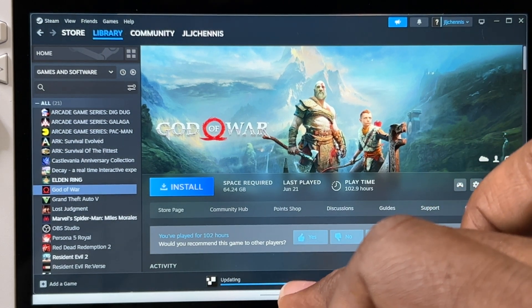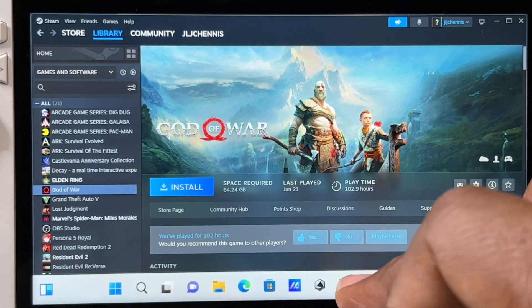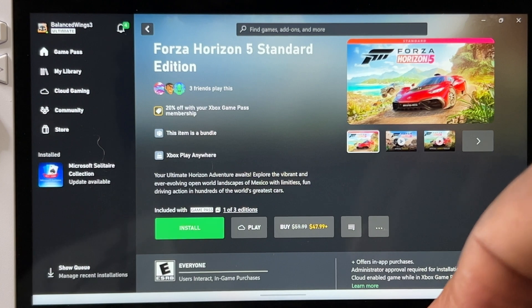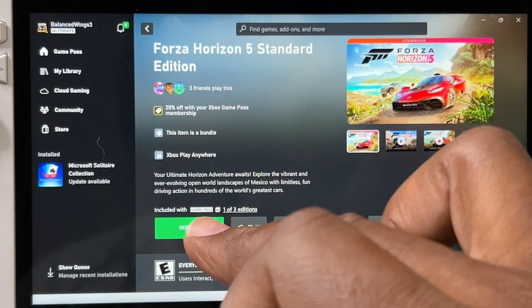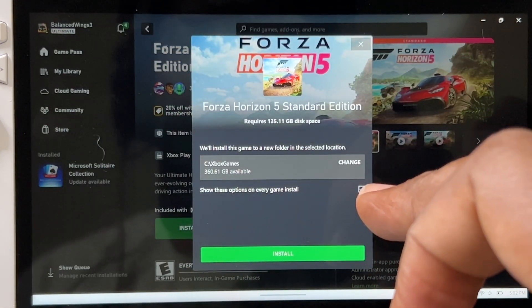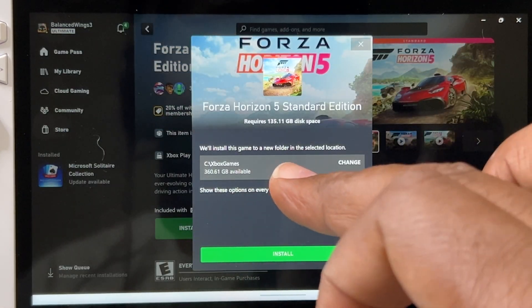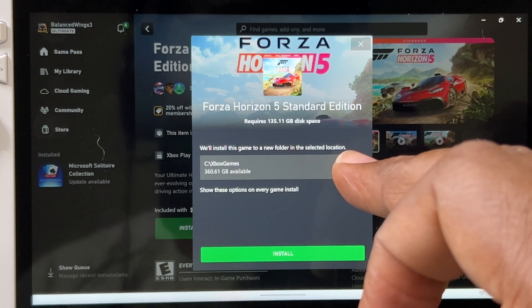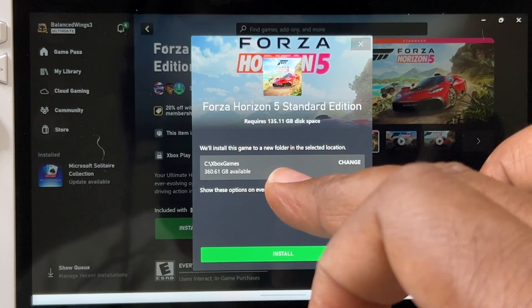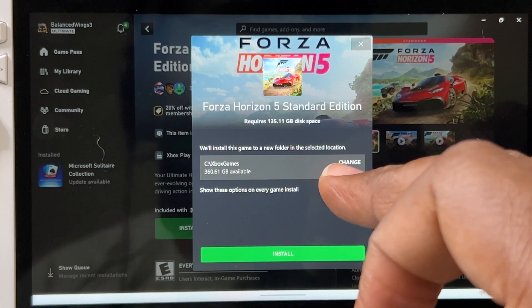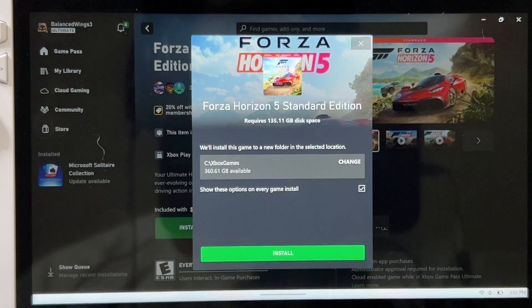So what you're going to do right here for the Xbox app, when I hit Install, you're going to see where it says to change - we'll install this game to a new folder in the selected location.